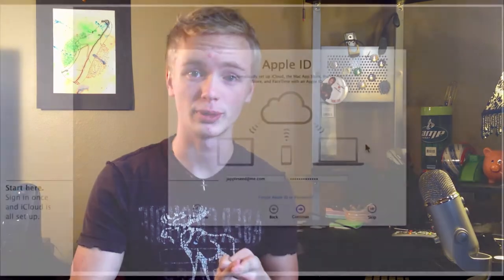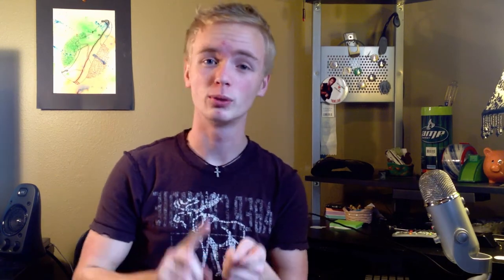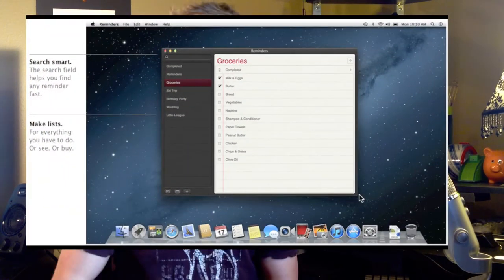Another thing they're bringing in is full iWork application integration with iCloud, which is a big thing I've been missing. You can sort of rig it right now, but it doesn't sync both ways and it really just sucks. So they'll be having full iCloud integration with iWork and all the other features right into Mac OS X, which is going to be awesome. They're also bringing a full Reminders application to the Mac so you can have all your reminders on your Mac system, customize them there, and just work on them on your Mac, which is going to be really convenient for people who need to get a lot of work done.